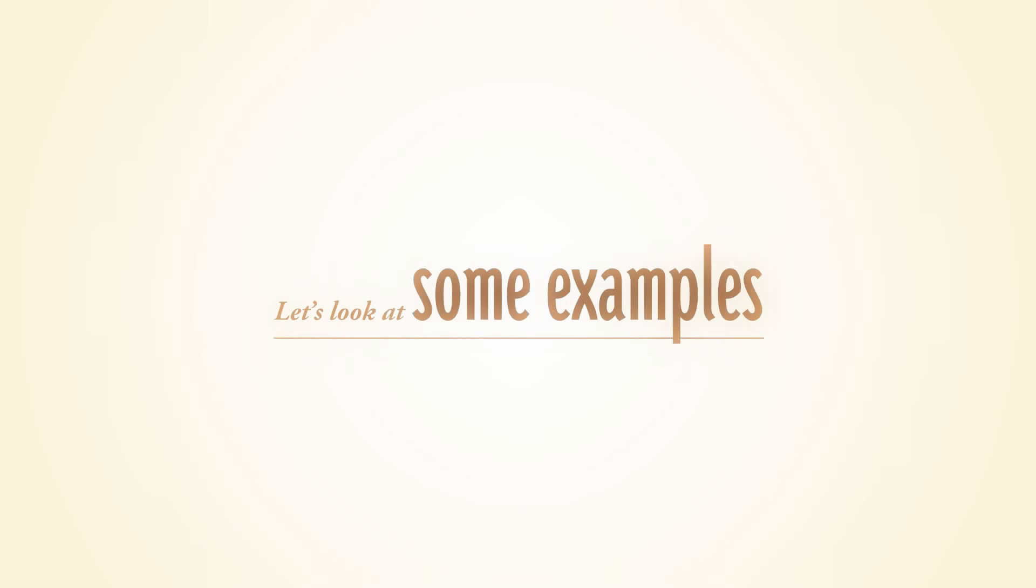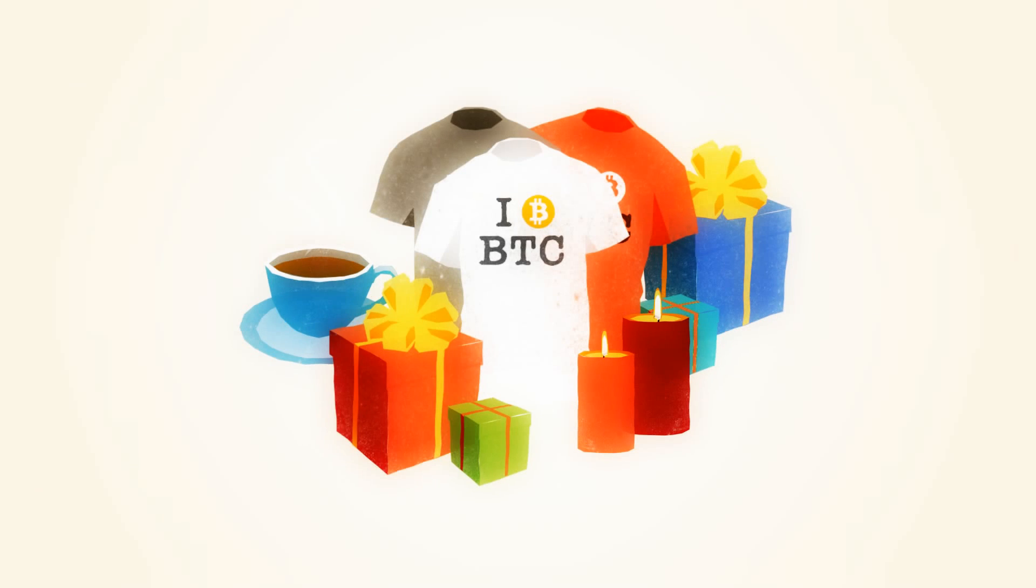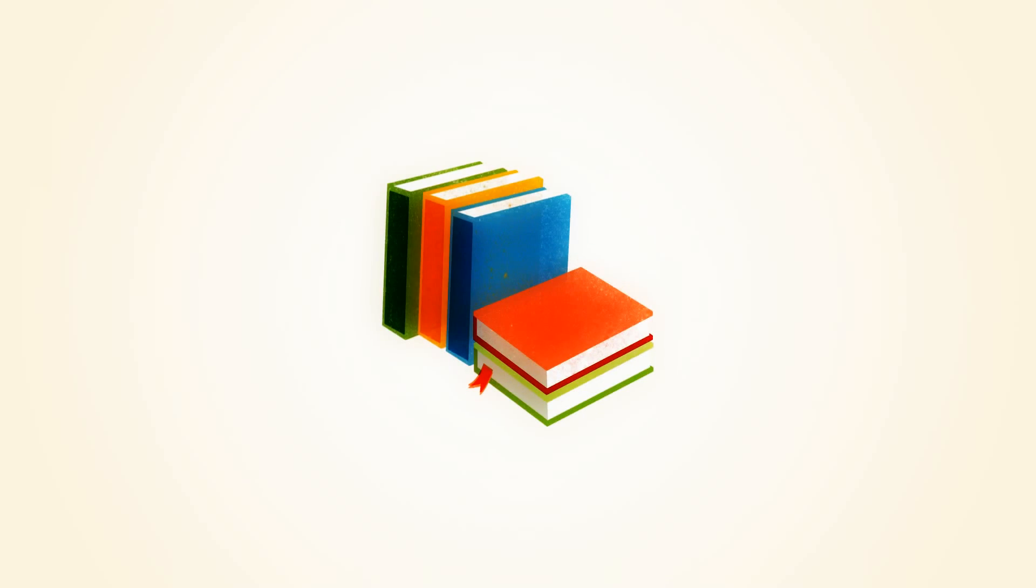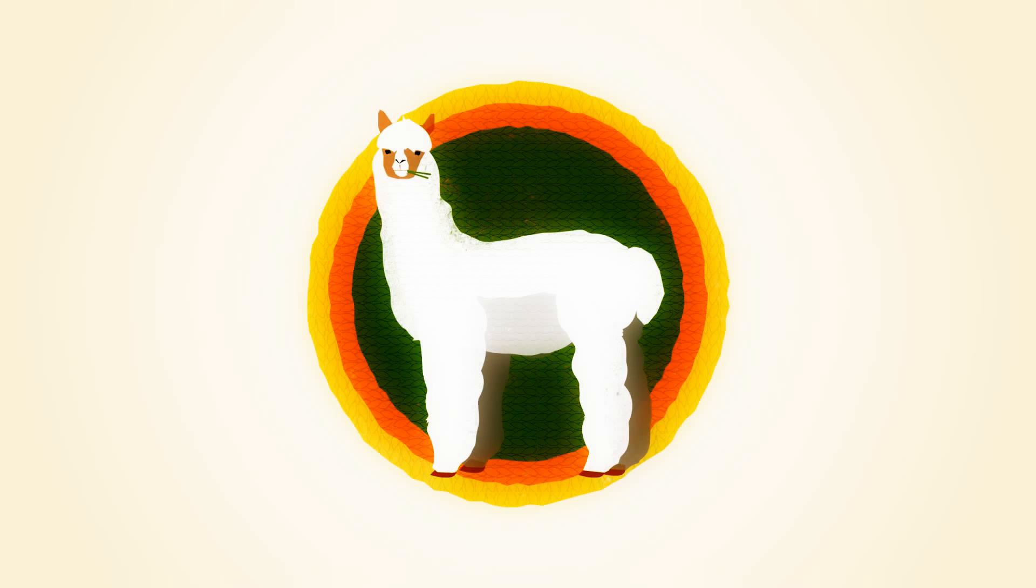Let's look at some examples of how Bitcoins are already used today. You can purchase video games, gifts, books, servers and alpaca socks.